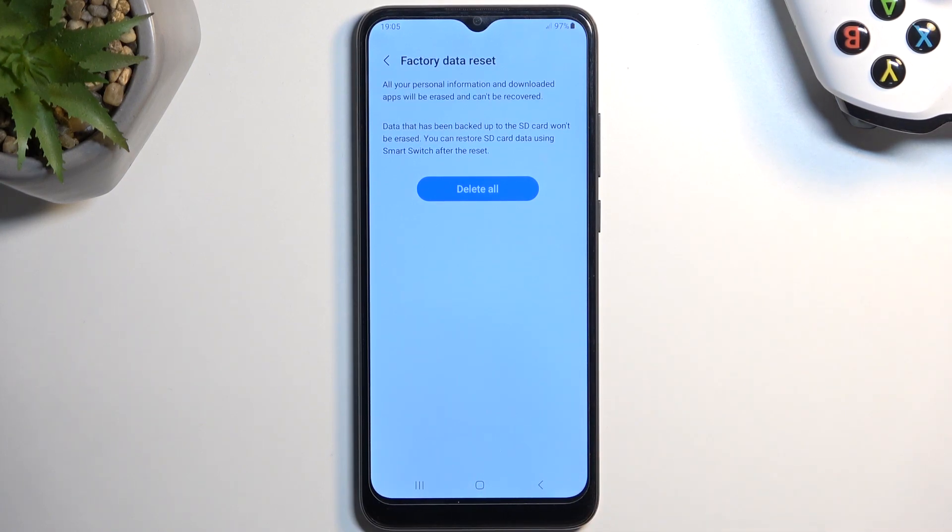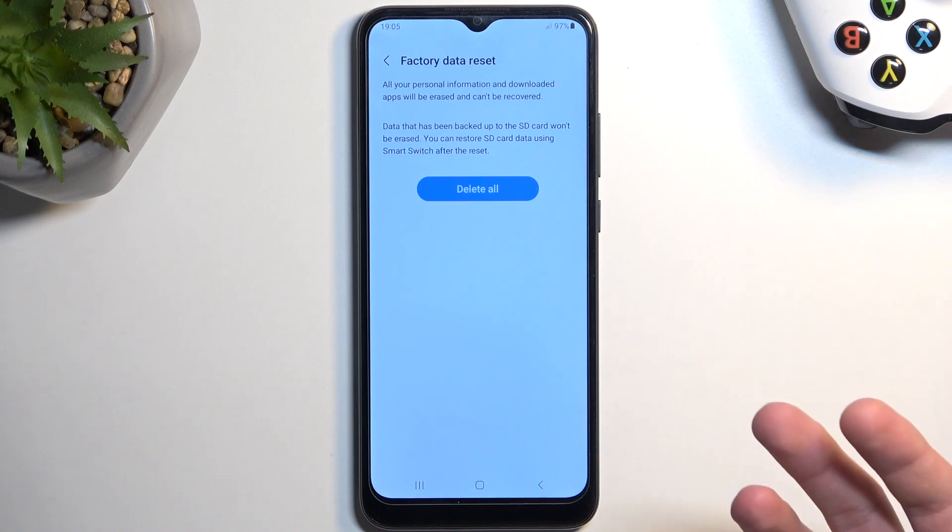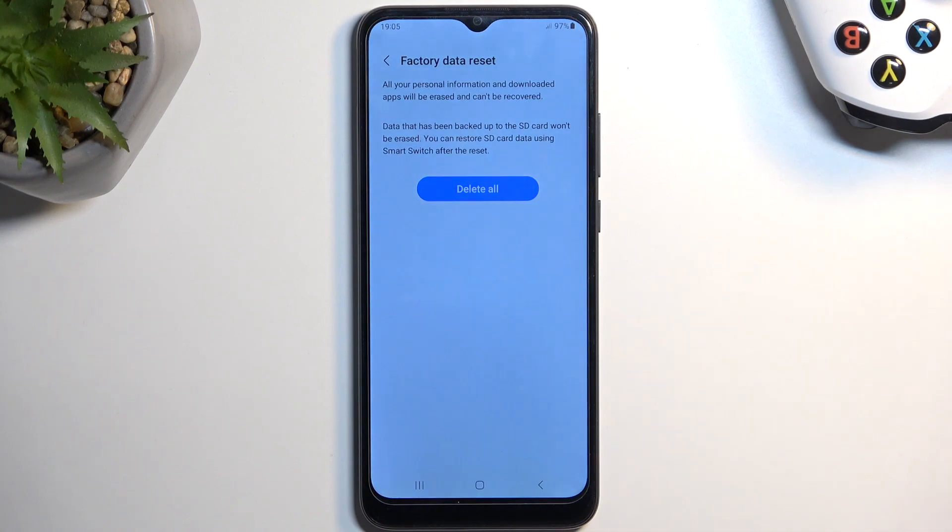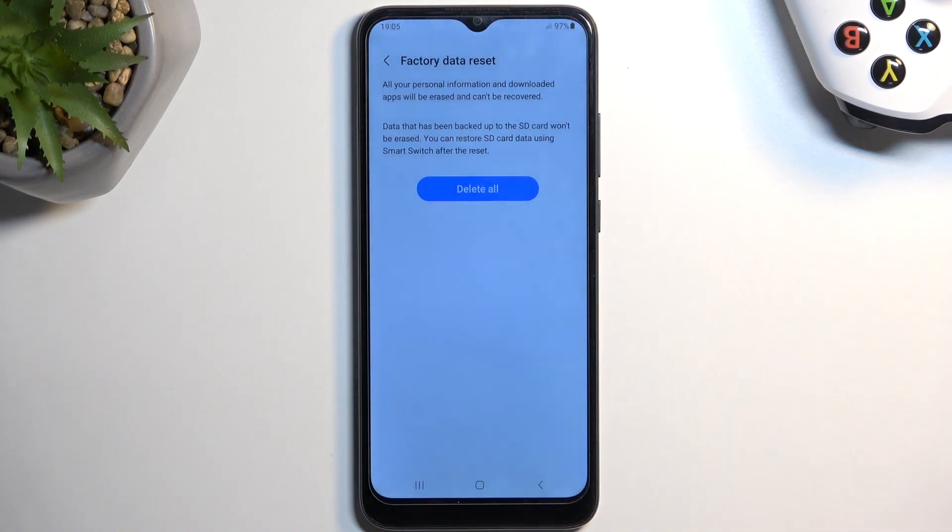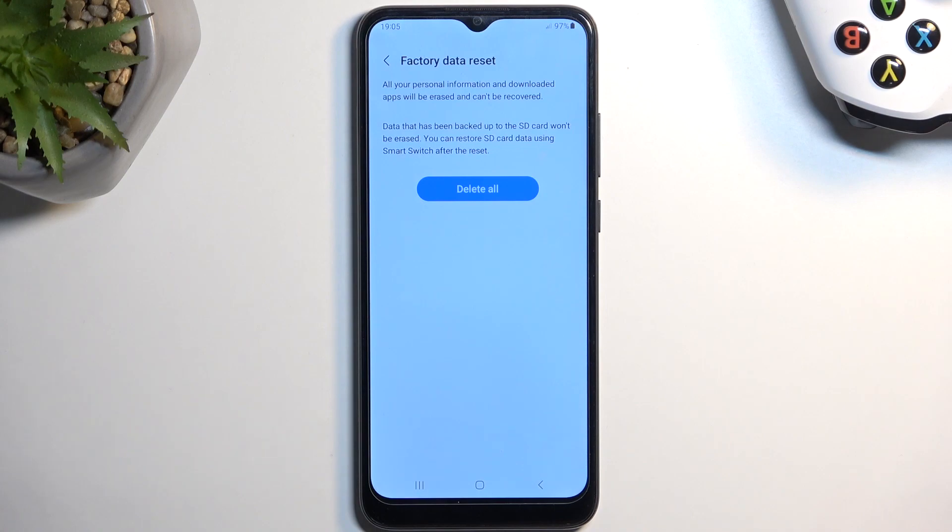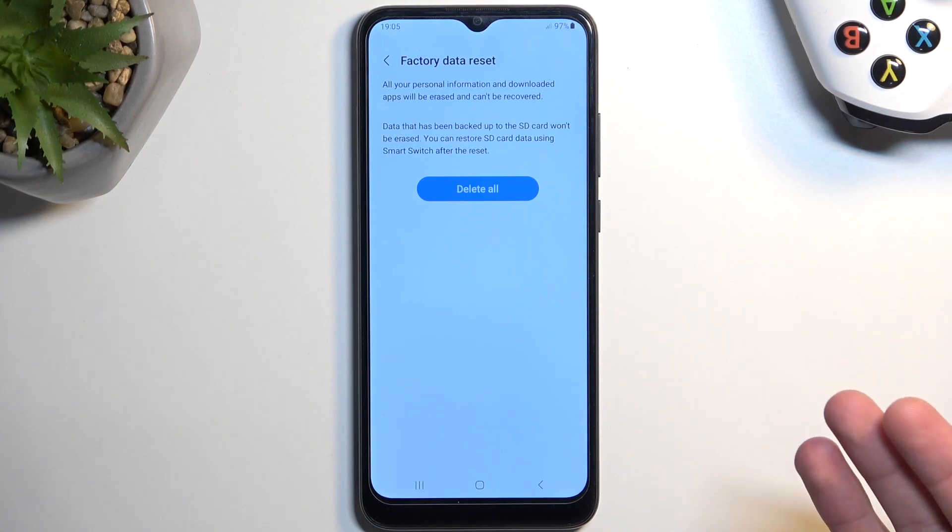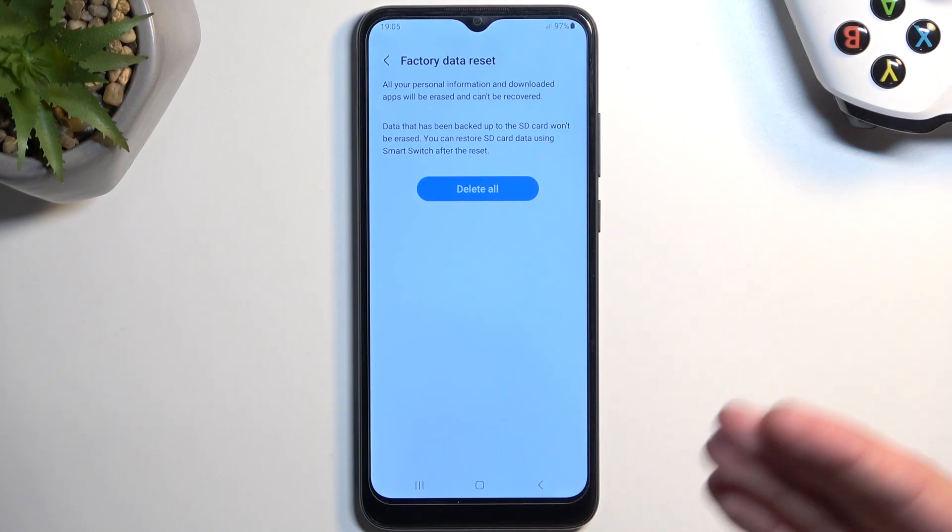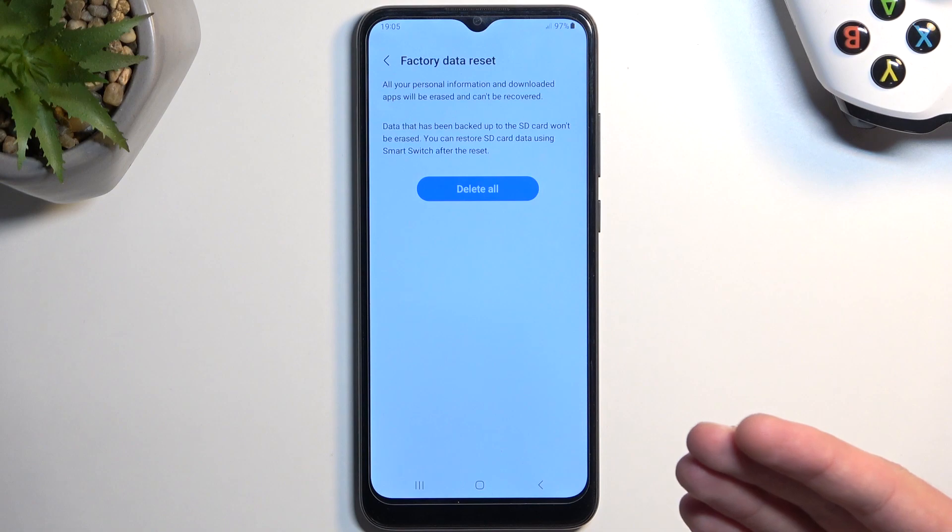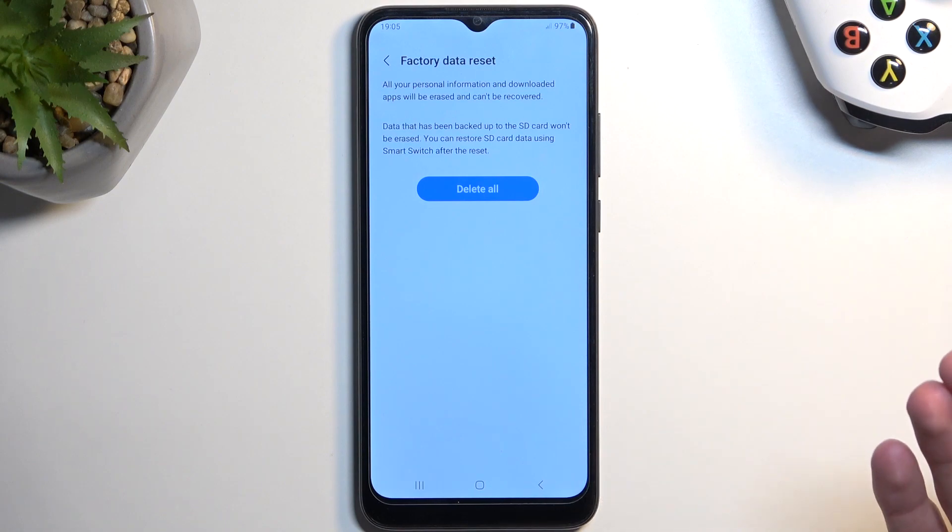It also tells you that you need to provide the password for the Samsung account. Not sure why, considering you already verified it with the screen lock. Why not just skip one? Whatever. Anyway...